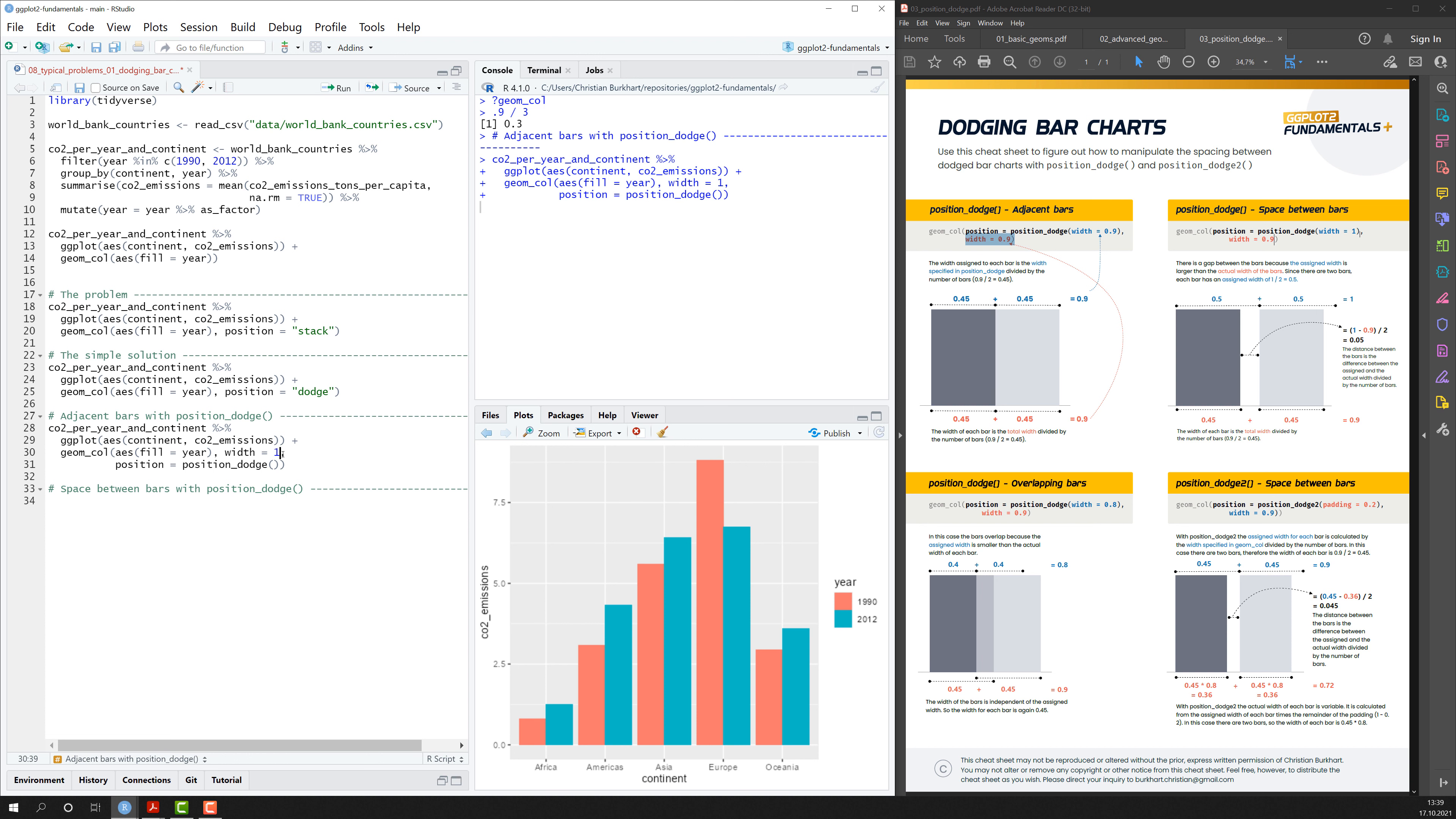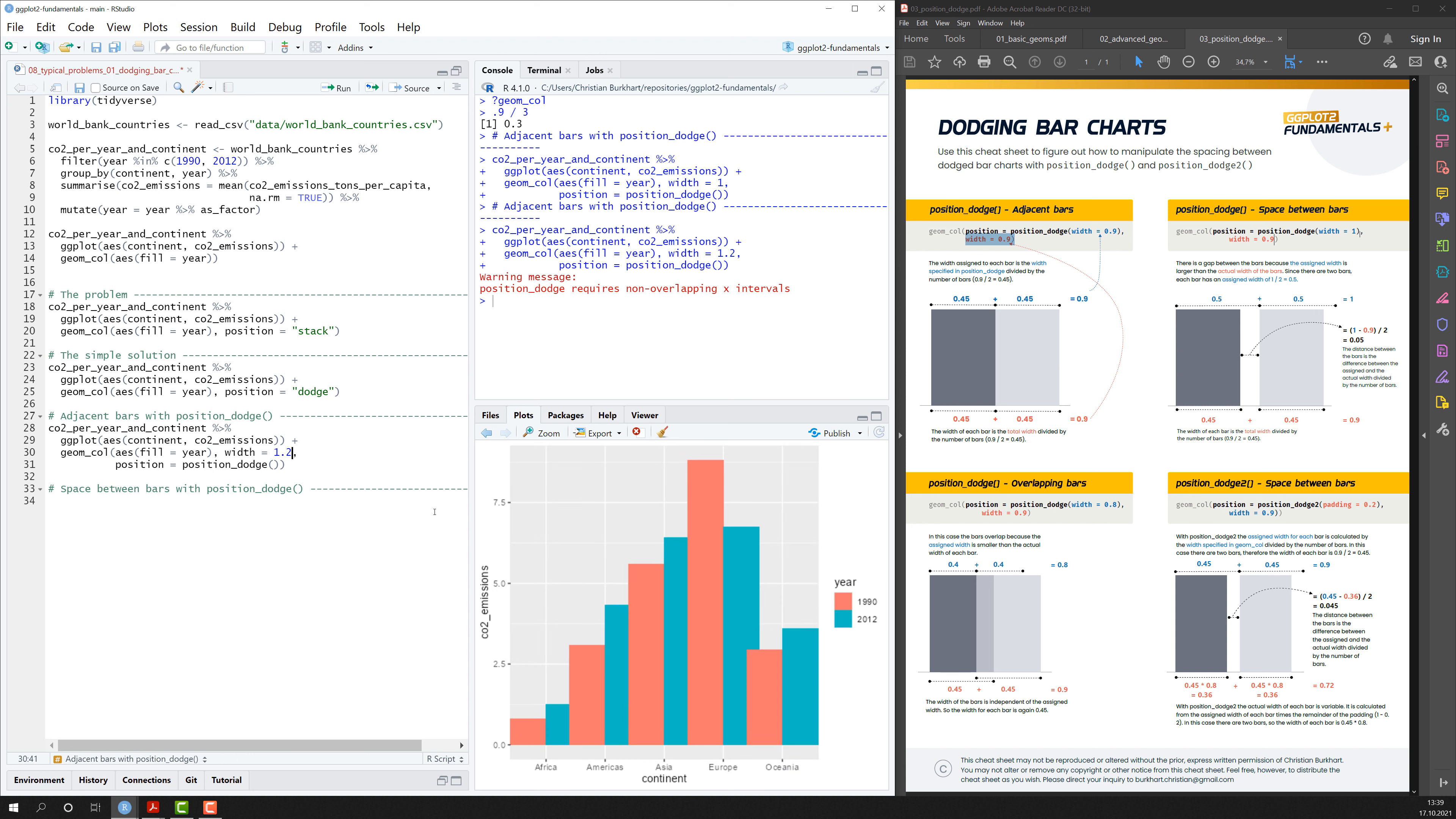If I would set the width to 1, what would happen? It would take all the space and all the bars would be next to each other. This is nothing you would do, but it just shows you the maximum value a bar, the width of a bar should take. It can also be bigger, but then they overlap heavily. That doesn't make much sense. So let's go back to 0.9.